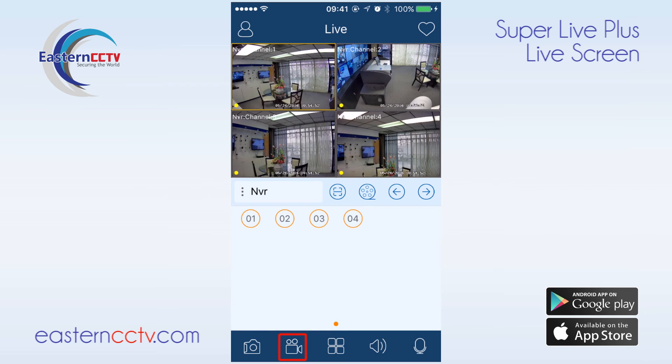The live recording button will record footage of the camera that you have highlighted. You can record multiple cameras at once by clicking on additional cameras and then clicking record.